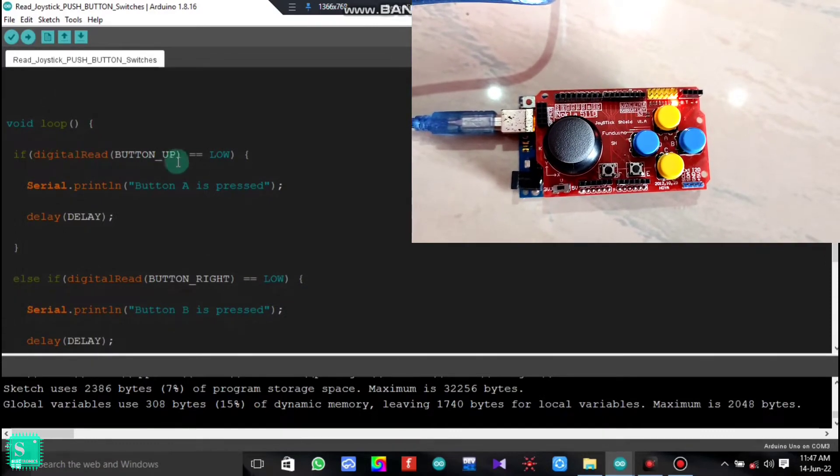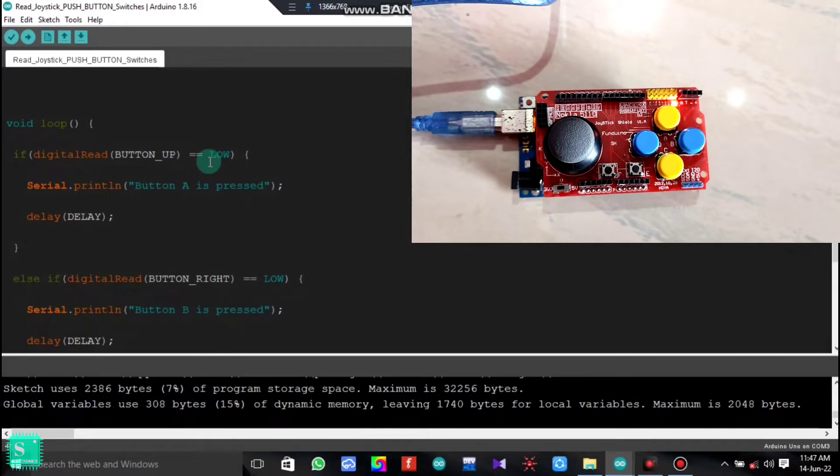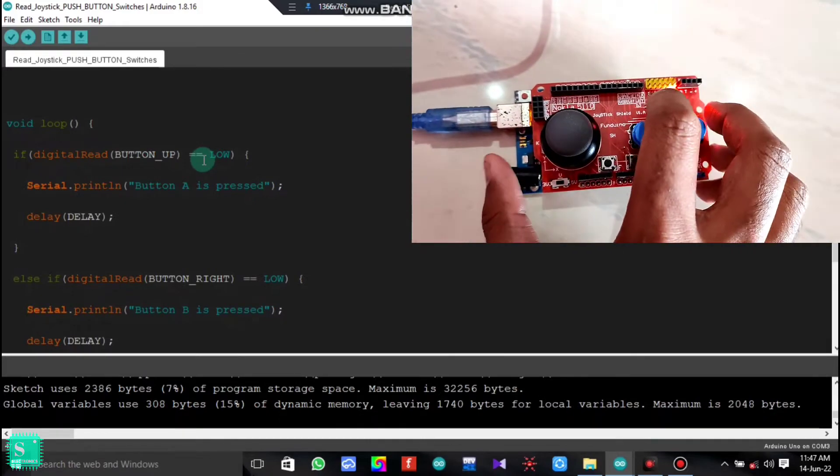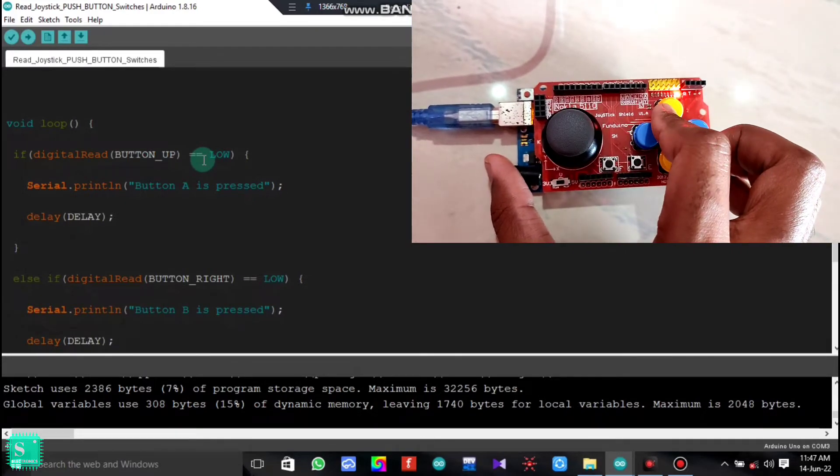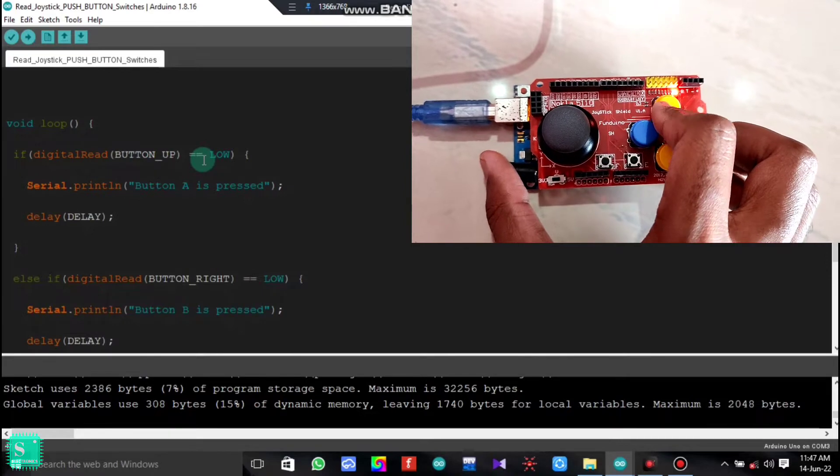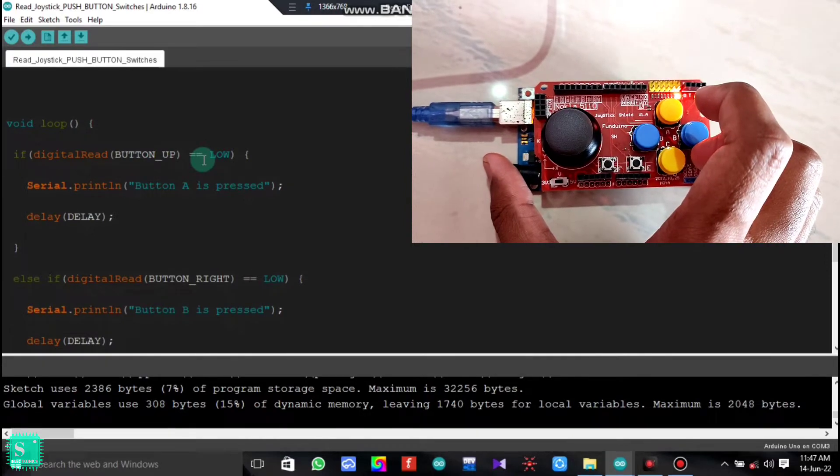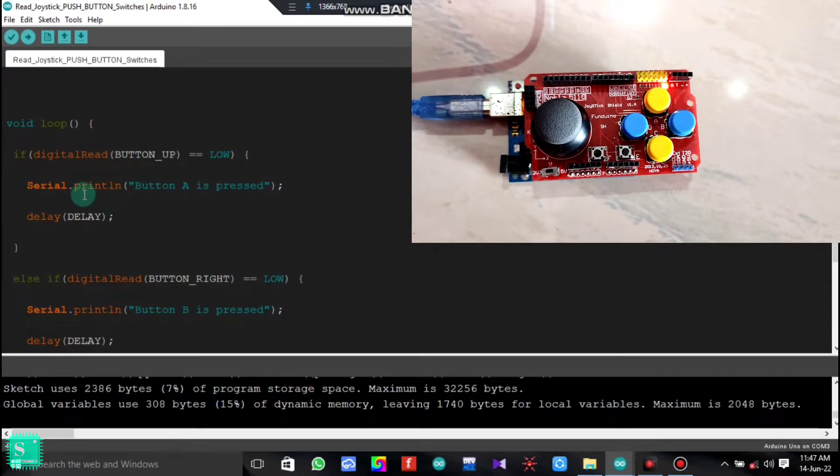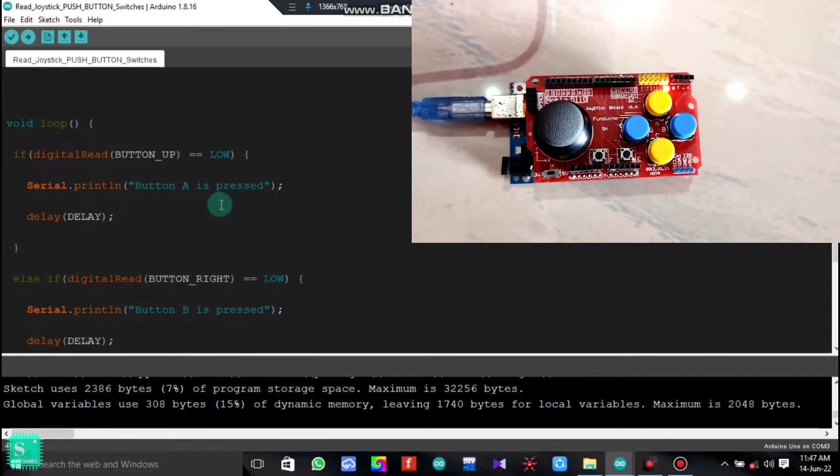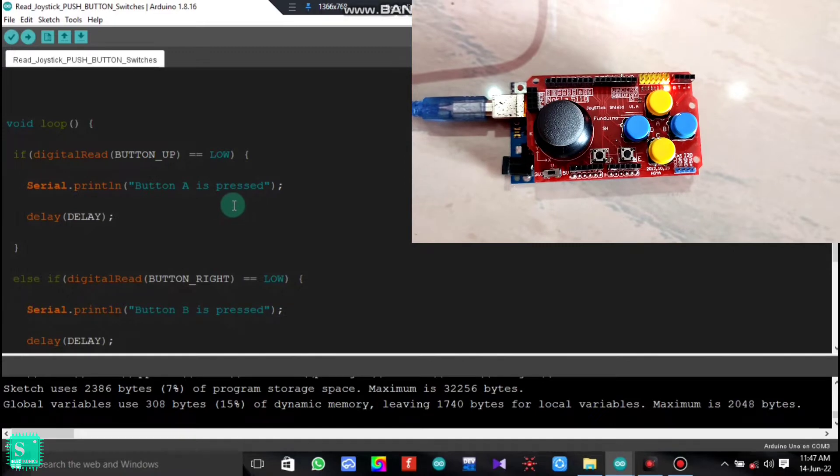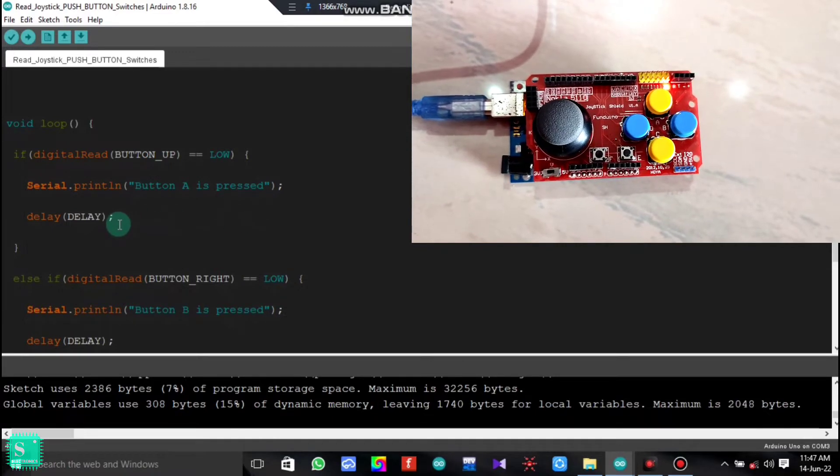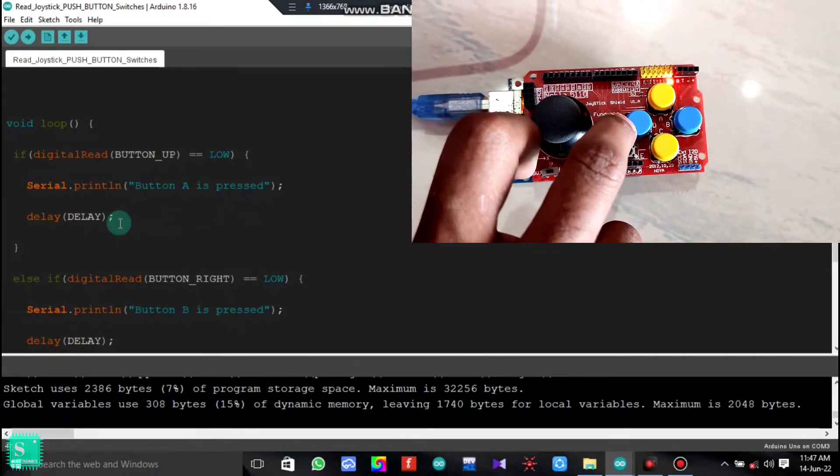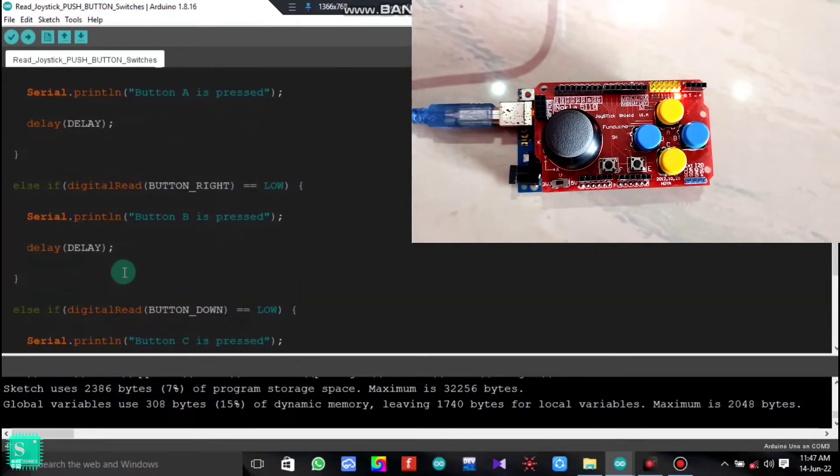The digital read button up when becomes low. That means when we release the button, at first we press the button it becomes high. As we release the button it becomes low. Then what will print in the serial monitor is that yes, the button A is pressed, and after that there will be a delay between one key press and another button press.